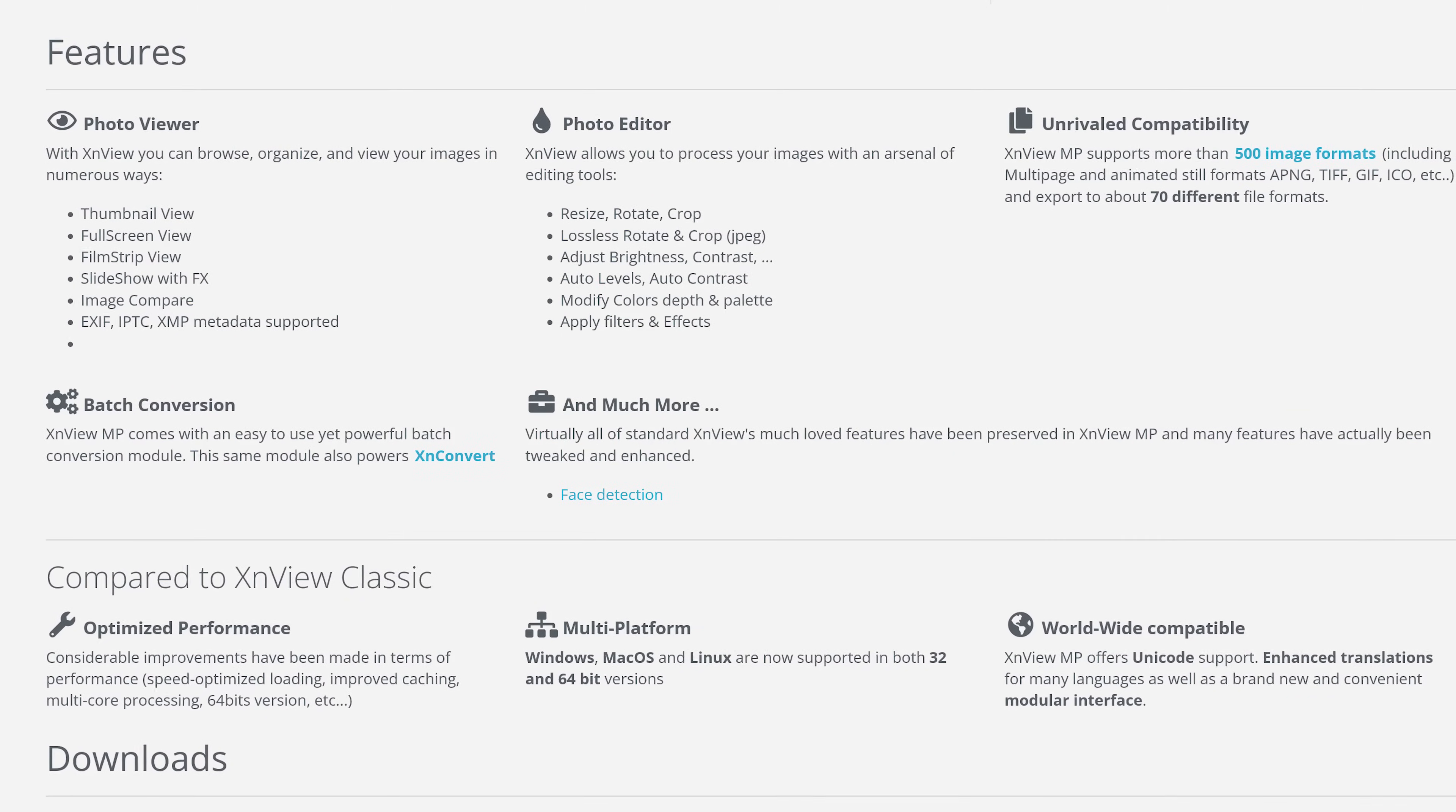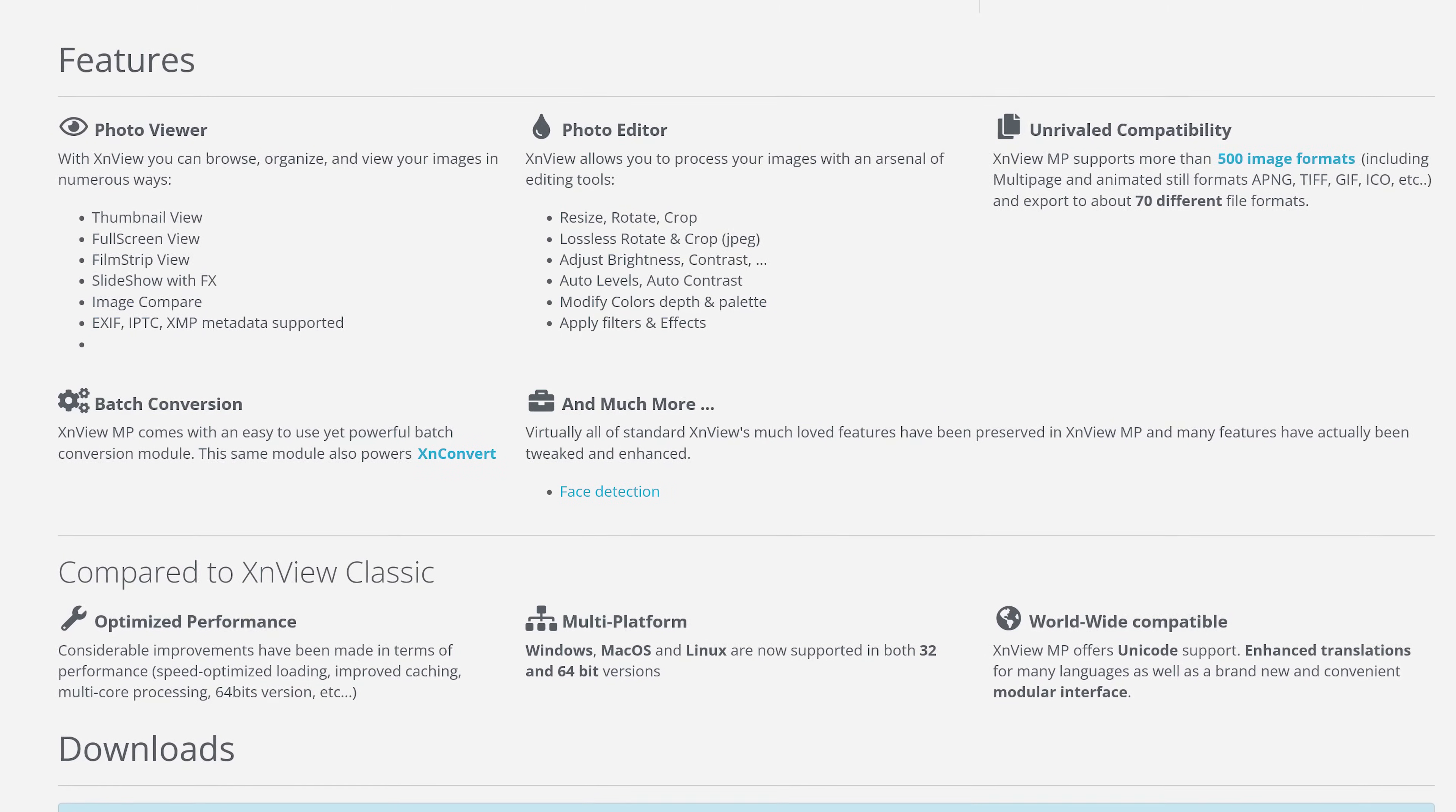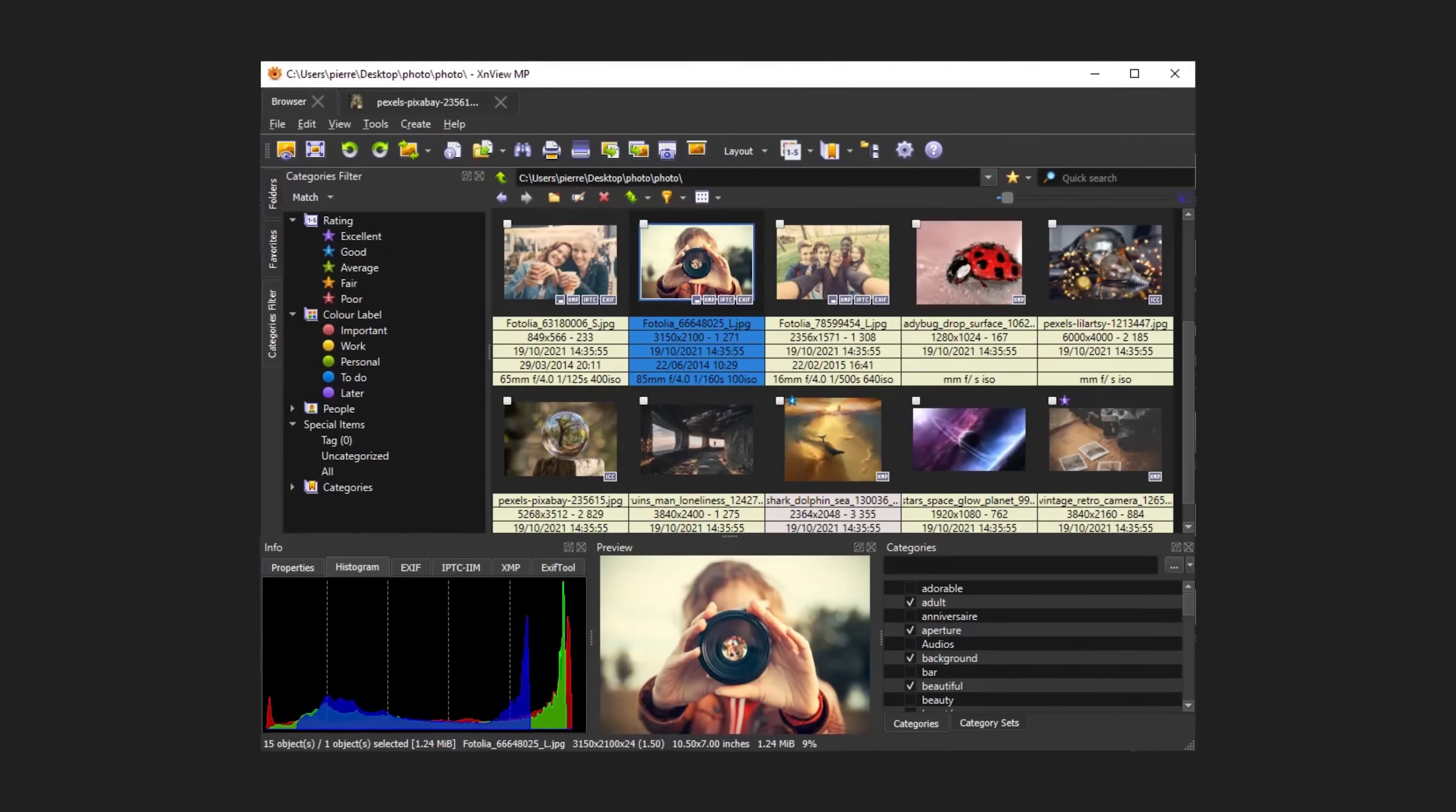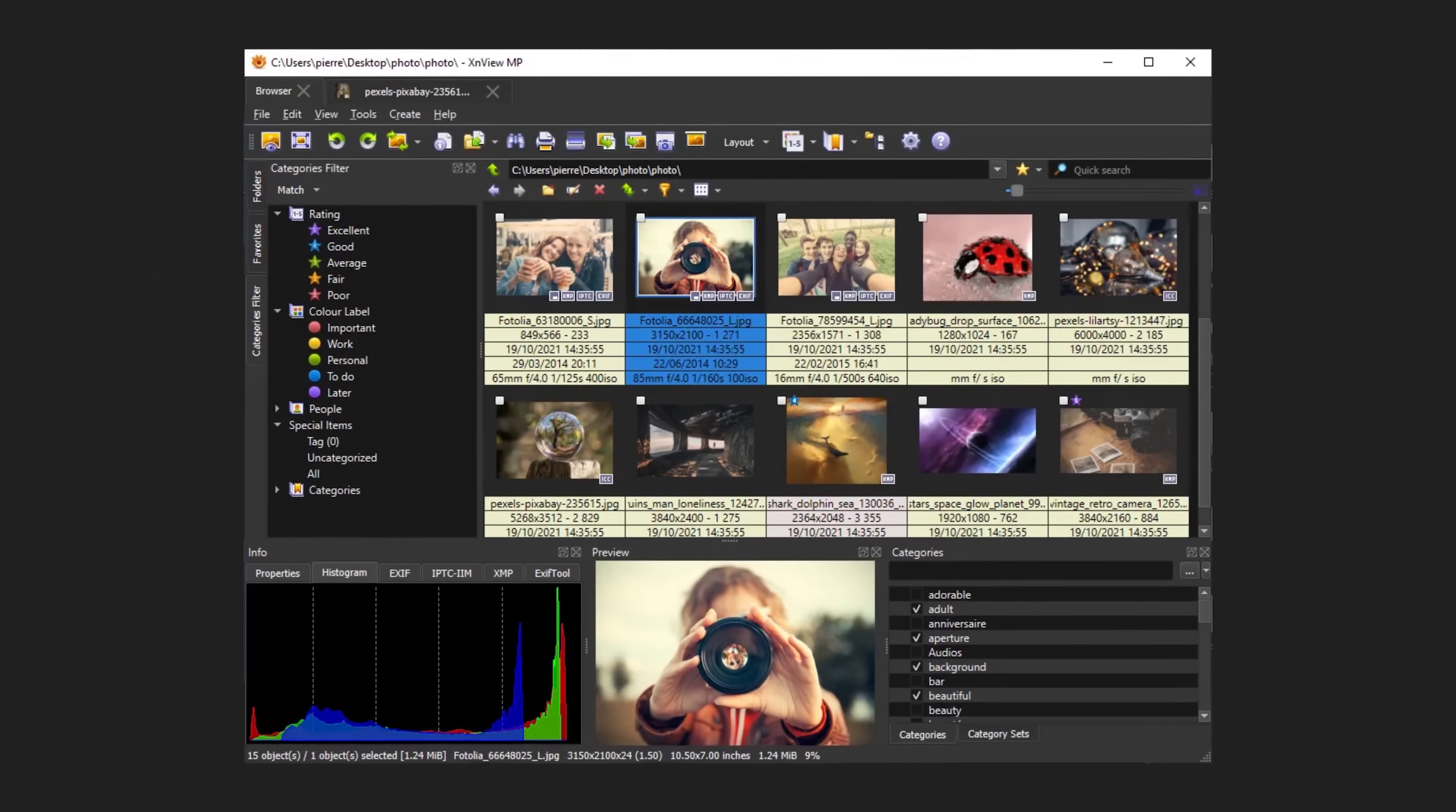There's a thumbnail view, full screen, filmstrip, and you can also create a slideshow. Its interface, while still looking somewhat dated, has improved quite a bit over the years.